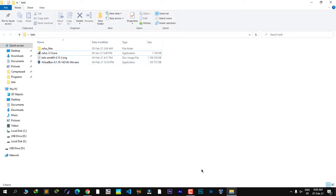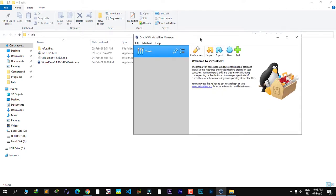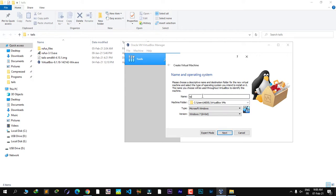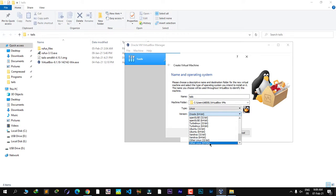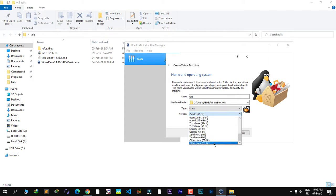I've already installed VirtualBox, so I'll run it here. You can follow along if you want to run Tails in a virtual machine. Click 'New' to create a new machine and give it the name 'tails'. Tails is a Linux distribution — select 'Other' as the type, and '64-bit'. If you only see 32-bit versions, restart your computer, enter BIOS, and enable hardware virtualization to get the 64-bit option.